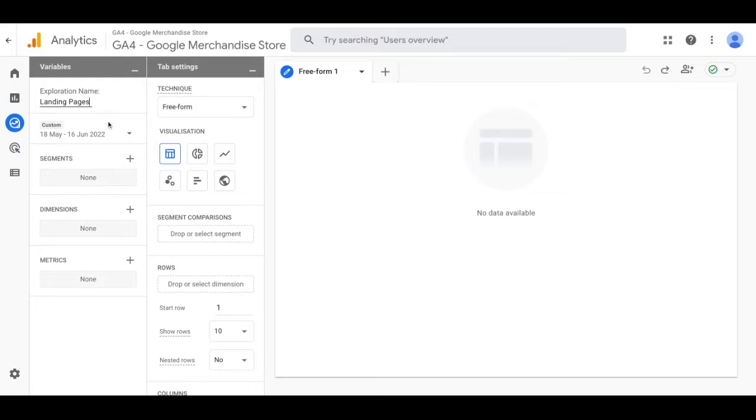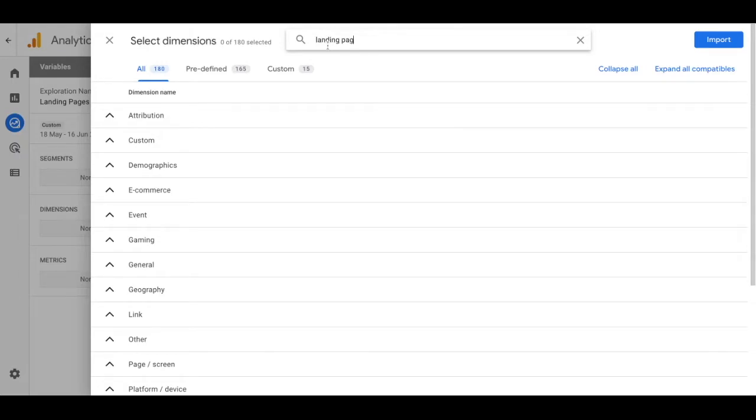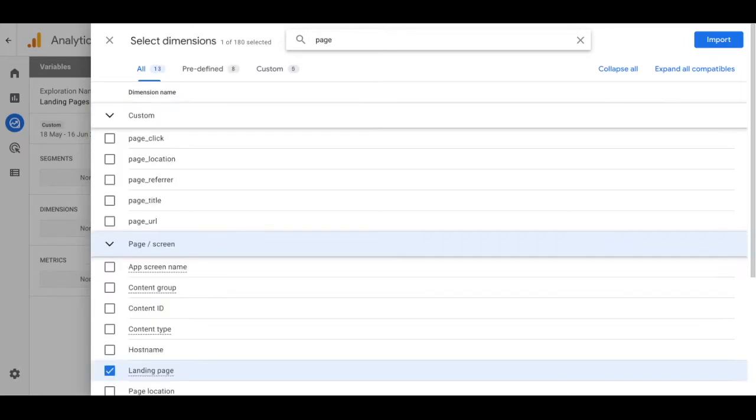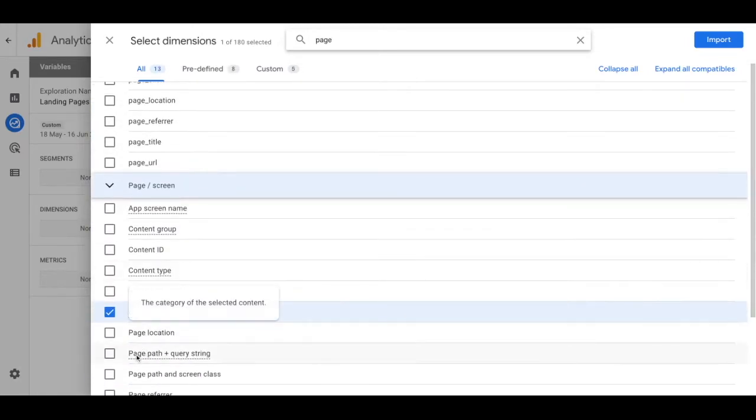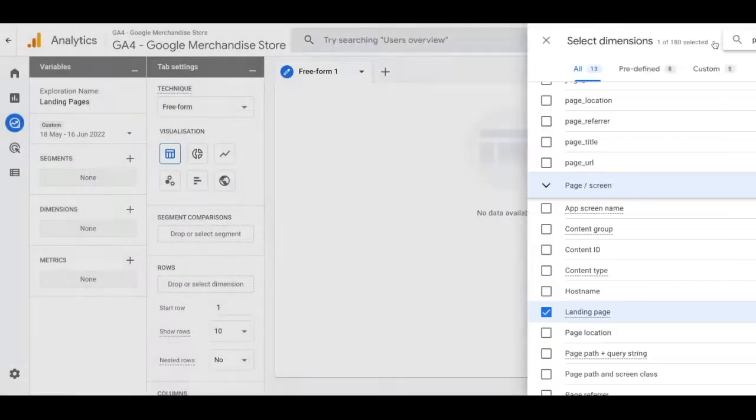Now from there we're going to focus on the dimensions. We're going to click the plus sign and search for landing pages, then enable that. If you type in pages you'll actually notice that there are a lot of other options. For instance, page path and the screen class would also get you information for a landing page report.